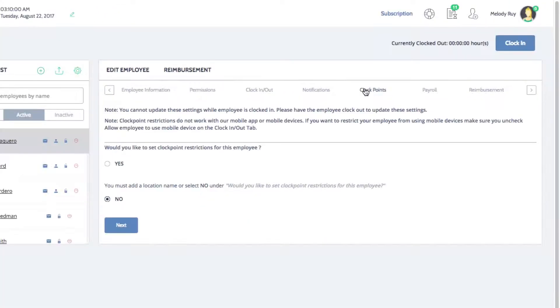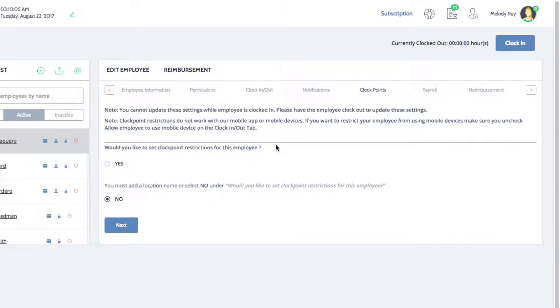Note that you won't be able to change an employee's Clock Point settings if they are clocked in, so you'll want to make sure that the employee is clocked out before making any changes.